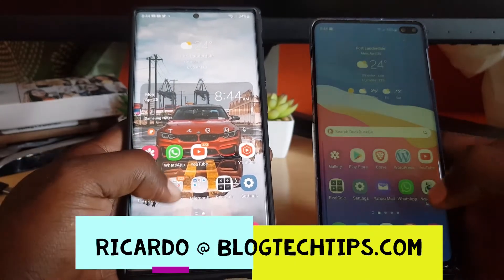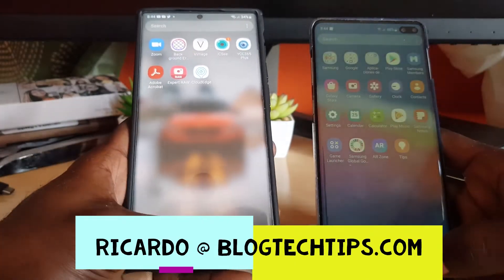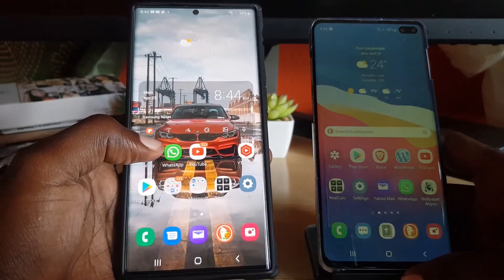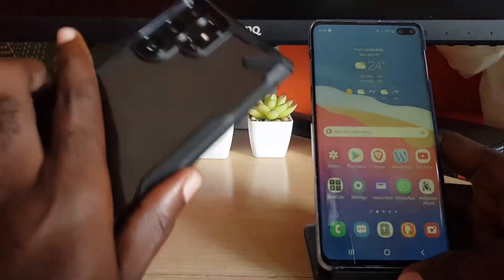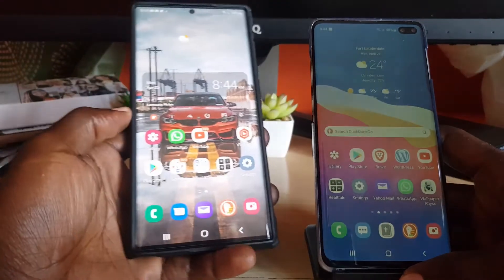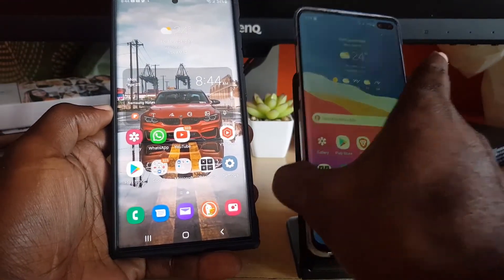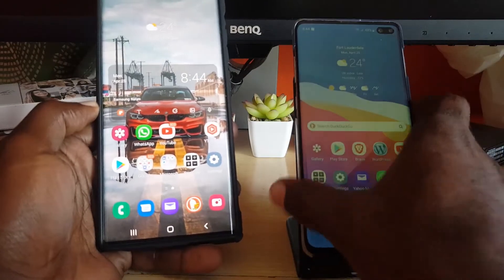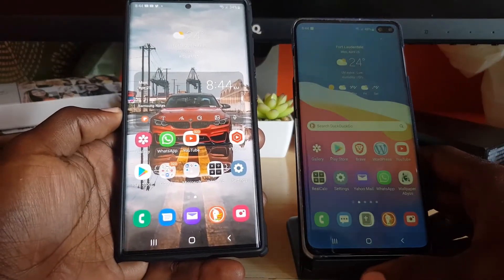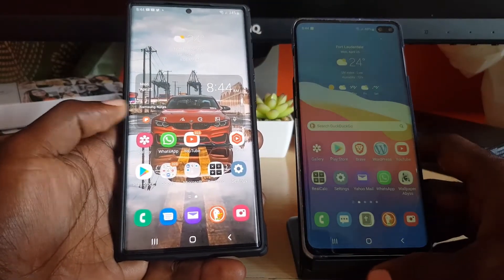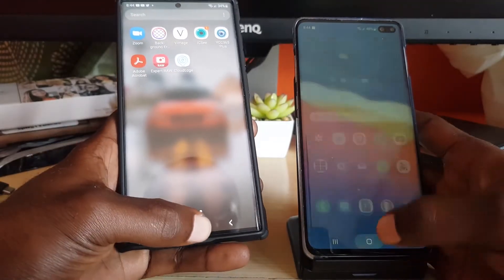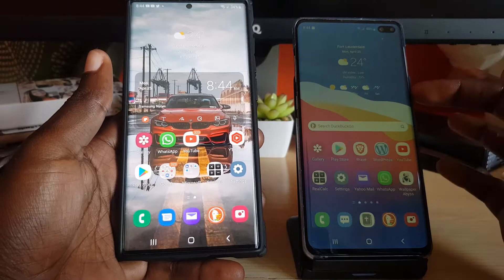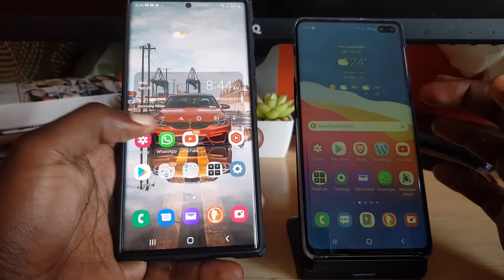Hey guys, Ricardo here and welcome to another Blog Tech Tips. In today's video we'll be comparing the Samsung Galaxy S22 Ultra versus the S10 Plus — the S10 Plus versus the S22 Ultra.